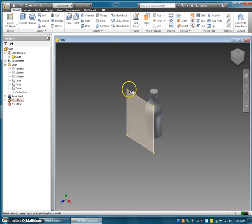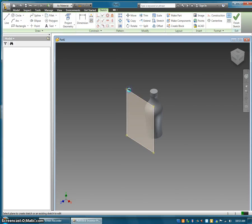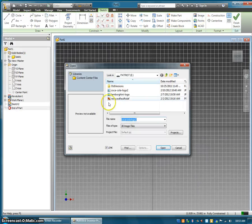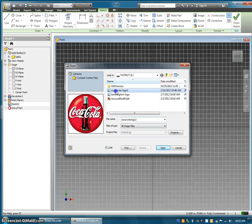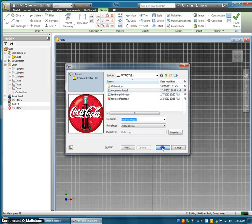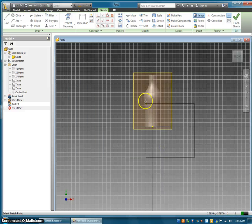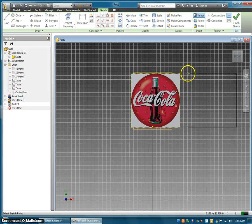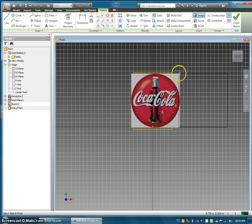Now I have a new work plane, so I'm going to create a 2D sketch and insert an image onto this plane. I already have a Coca-Cola logo selected, so I'm going to move the Coca-Cola logo onto the plane.